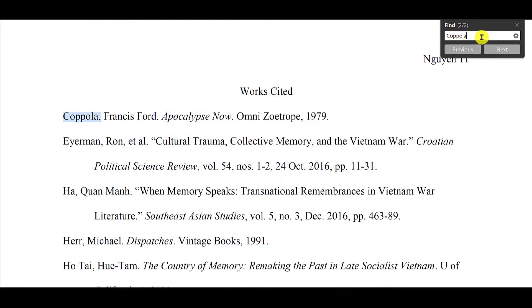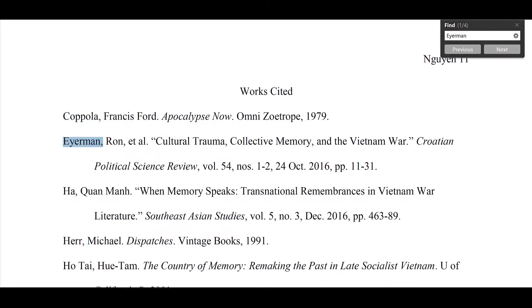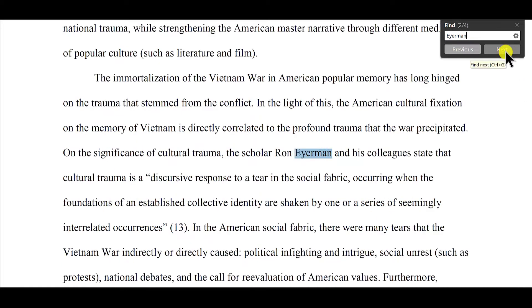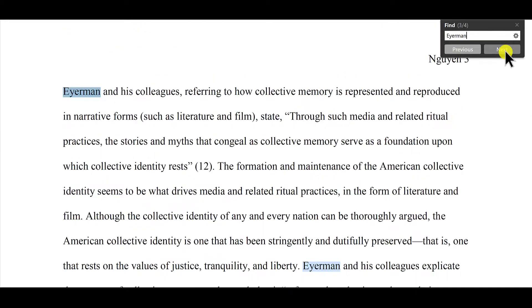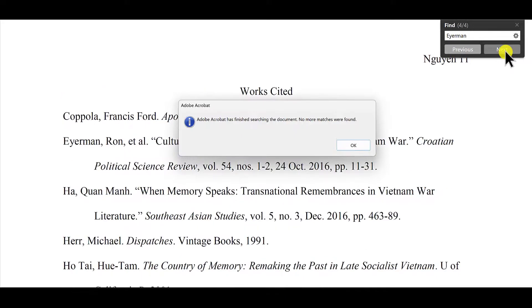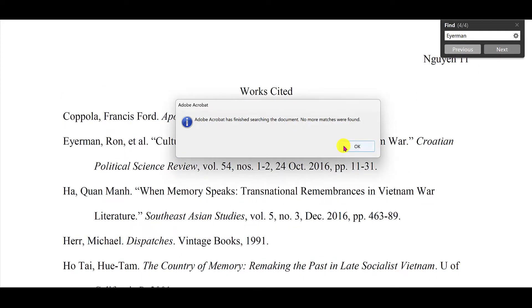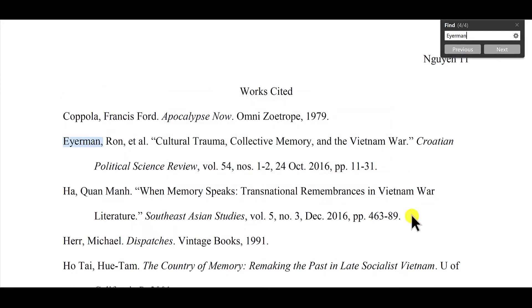Next, let's see if we can find Ironman. We have the works cited entry and we can see it cited two, three, or four times in the paper.